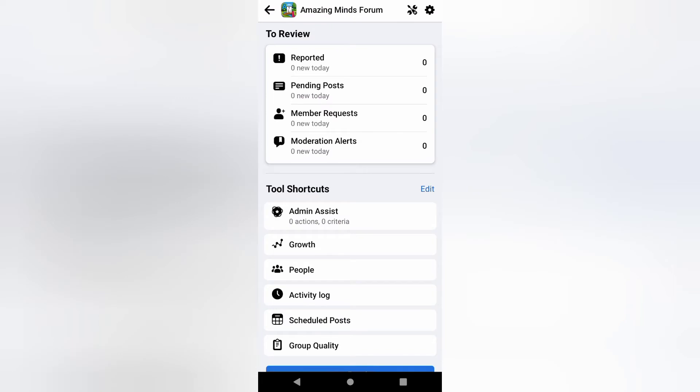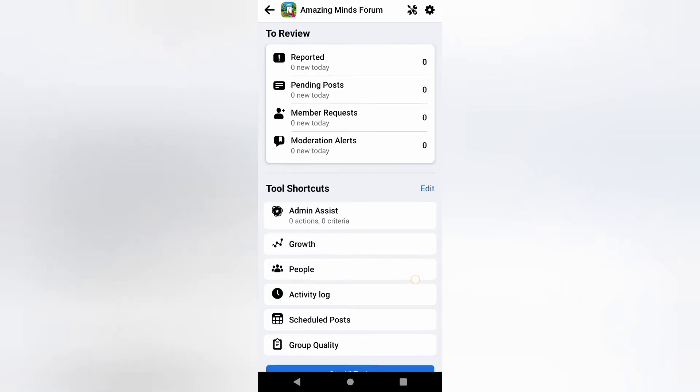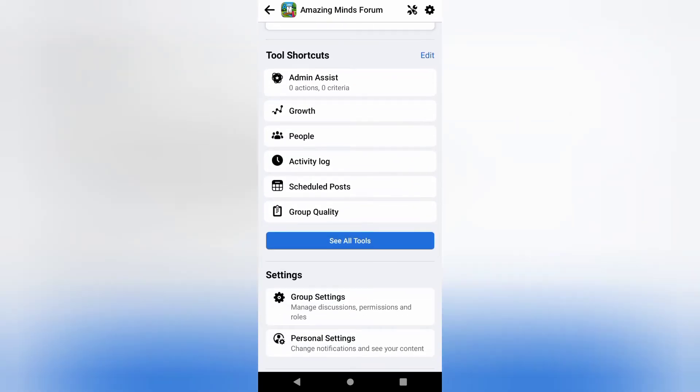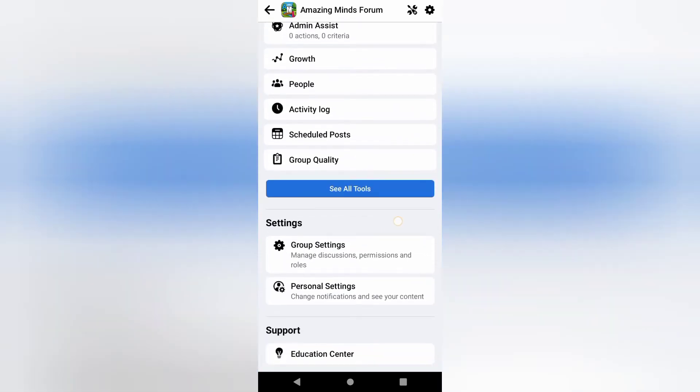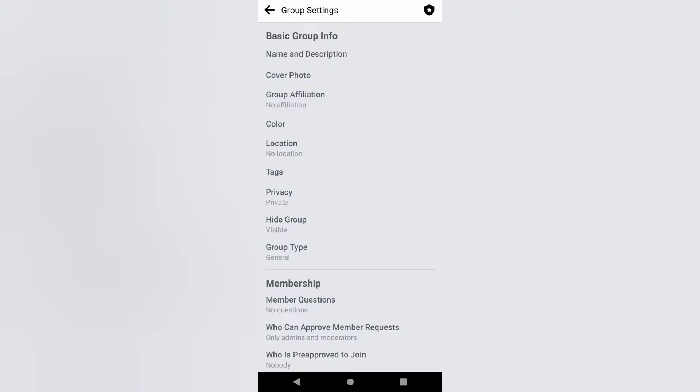On the settings icon, this is where you review posts, member requests and all admin tools. Scroll down to settings. Under settings, you can see group settings. Click on that.